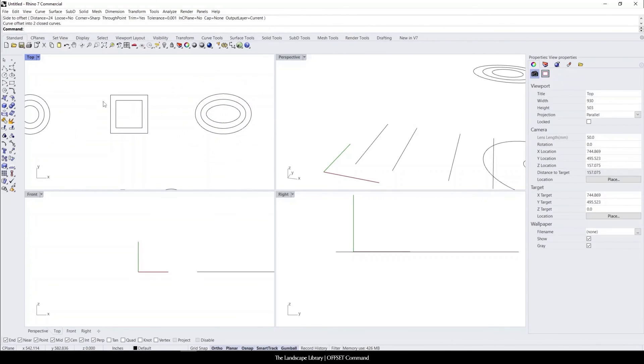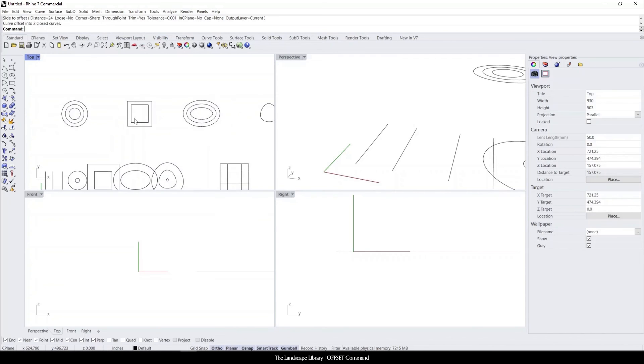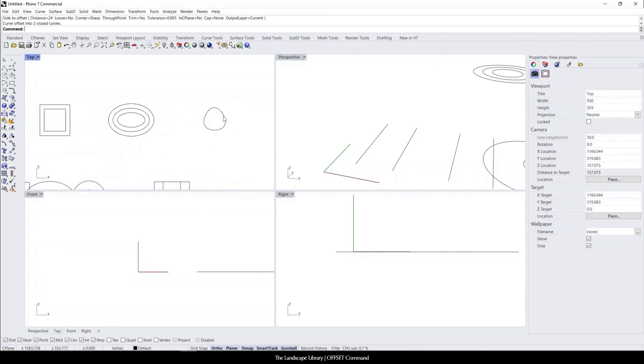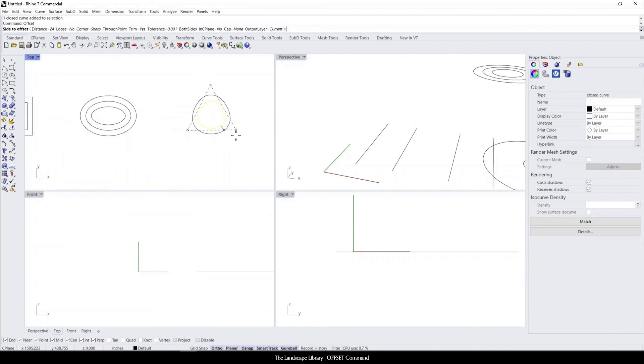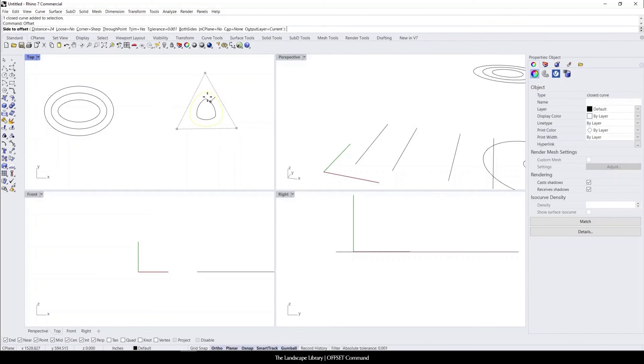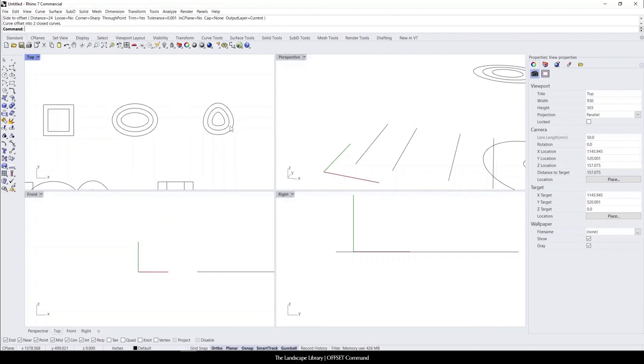You can see here that on the square when I initiated the command again, the both sides option did not remain in the system. So some commands, when the second option appears, you're going to have to continuously tell Rhino that you want both sides to be initiated in the command. So when I re-initiate the command with the right-click, you can see that it's only going to offset one, but if I hit B, both of them will appear.